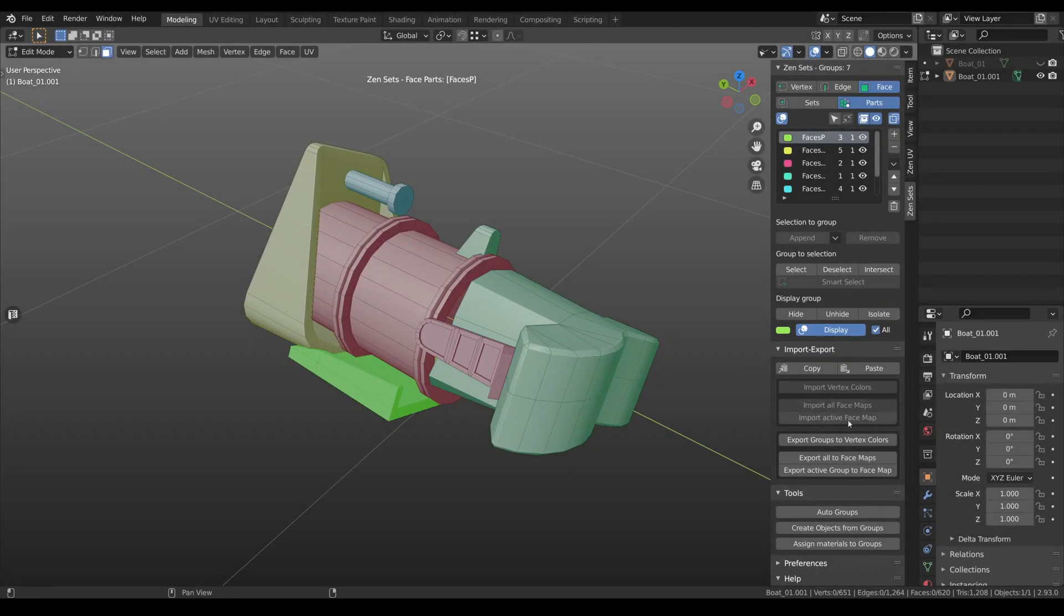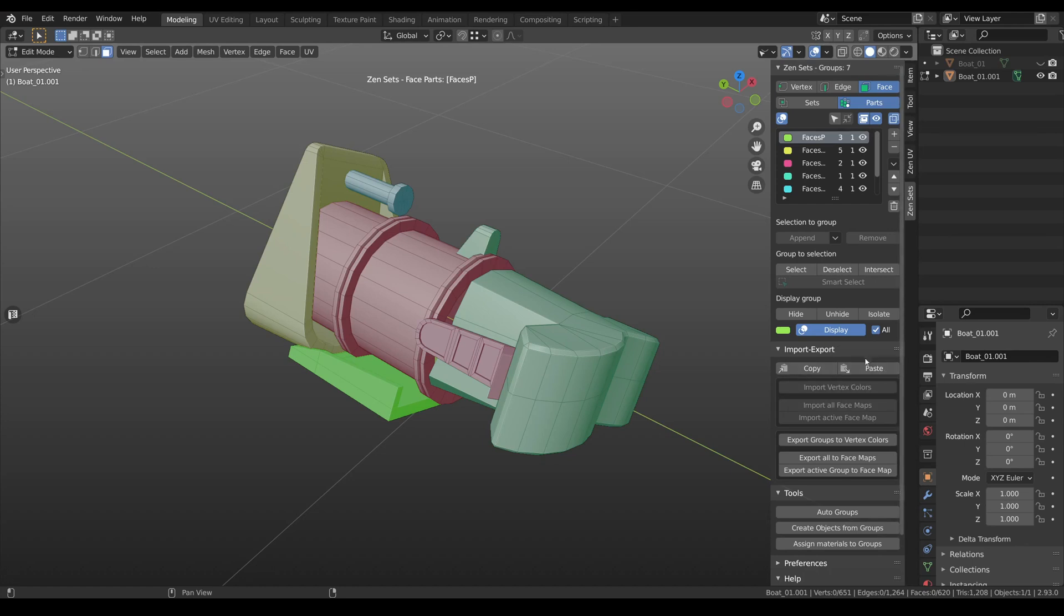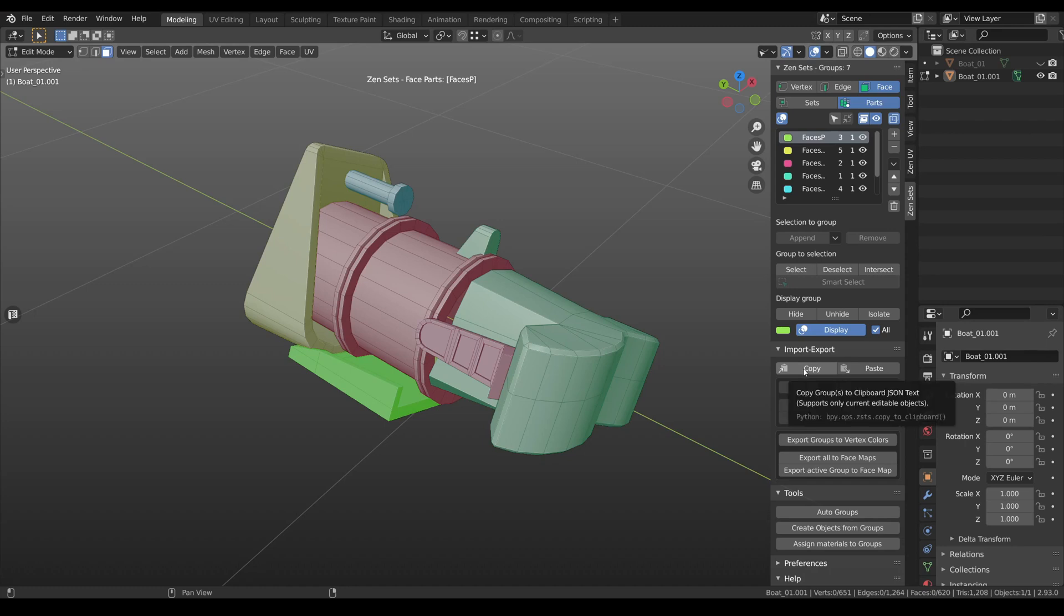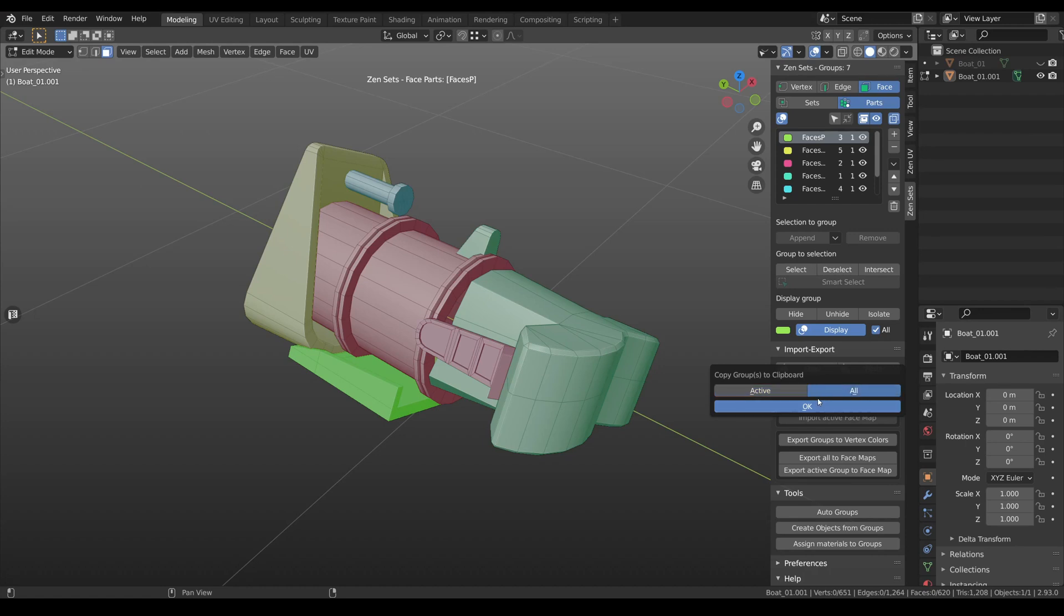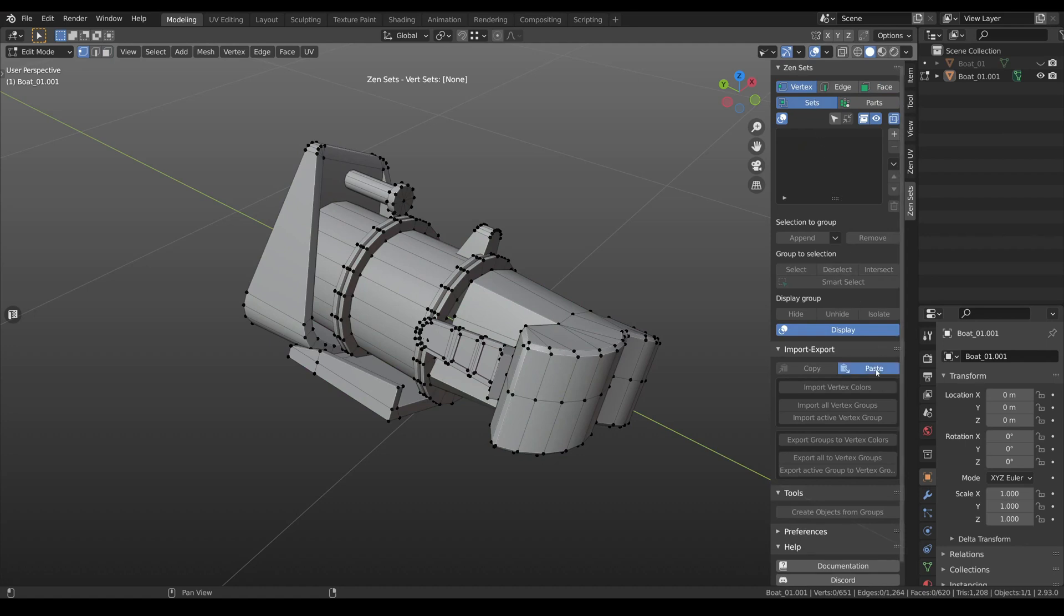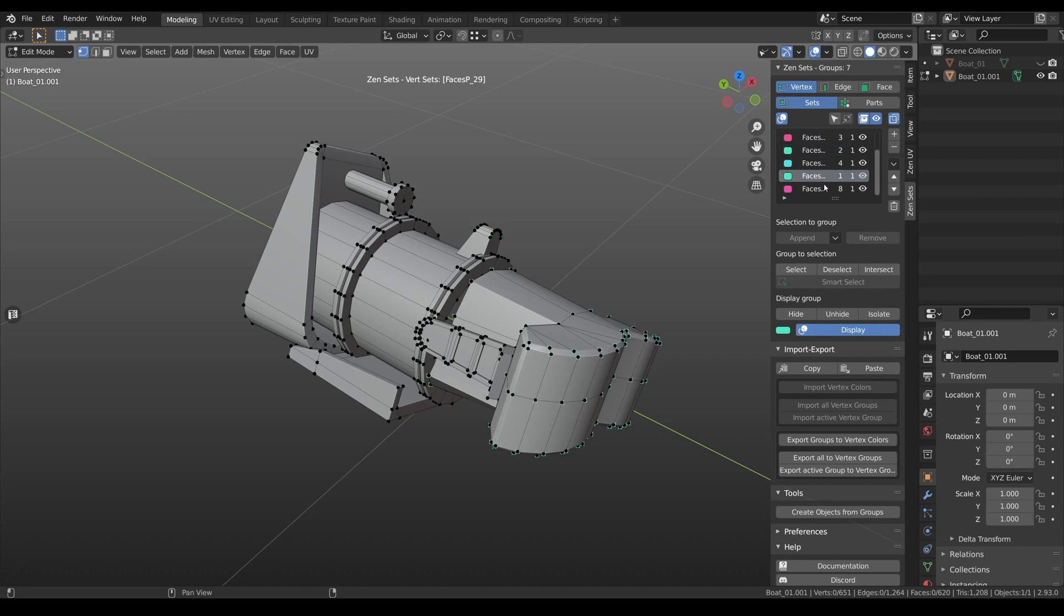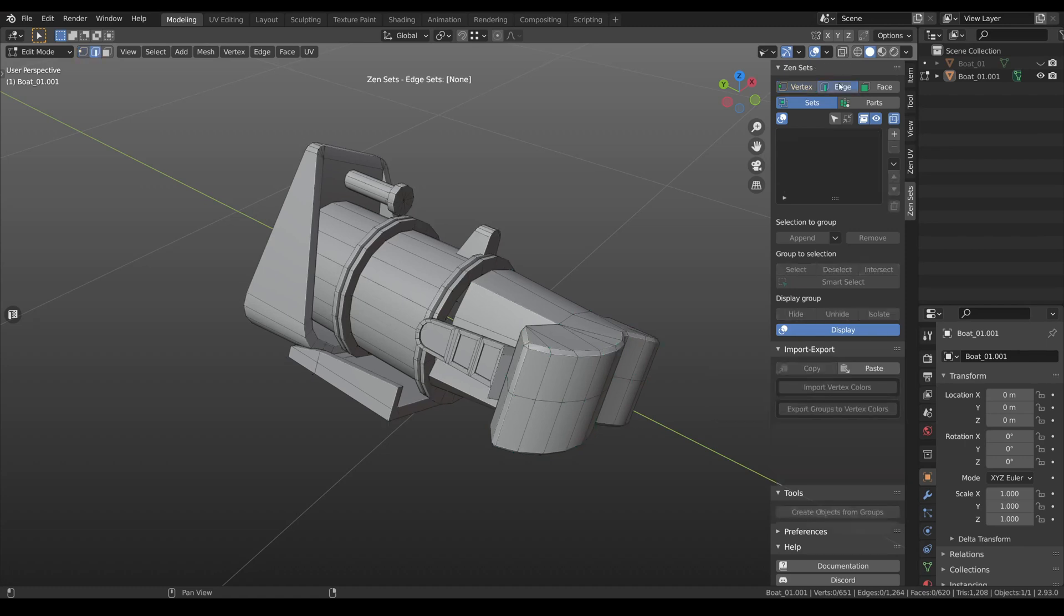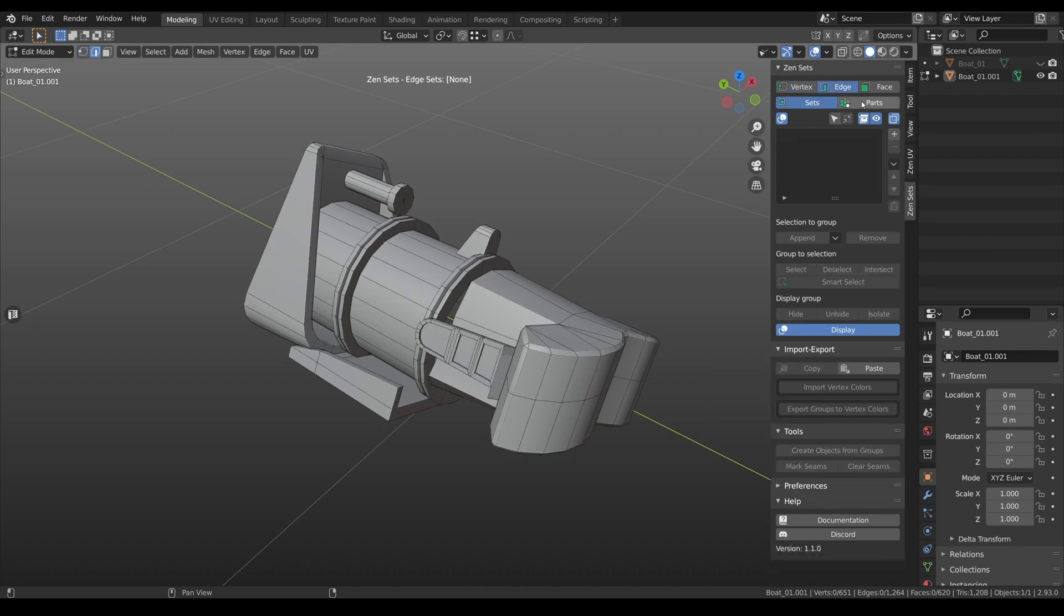We grouped all the import and export operators into a separate panel. A bit higher you can see two new buttons, Copy and Paste. By using these buttons you can transfer information between modes. We can copy all the groups from the face parts into, for example, vertex sets. And again we can copy information from the vertex sets from the active group and paste it to the edge parts.